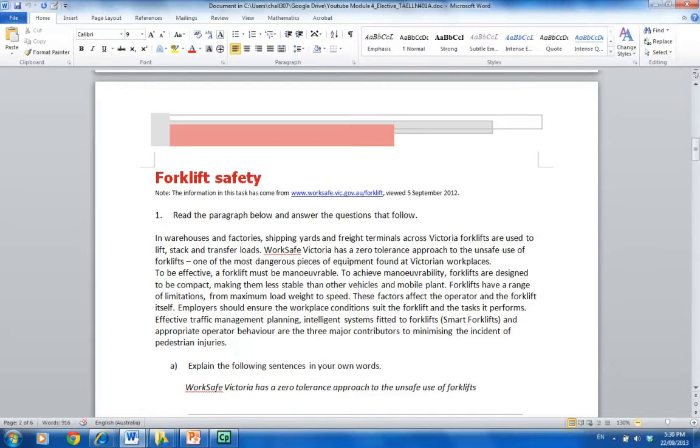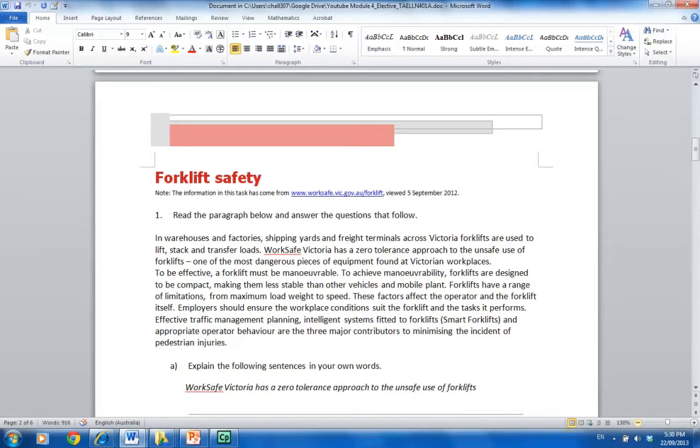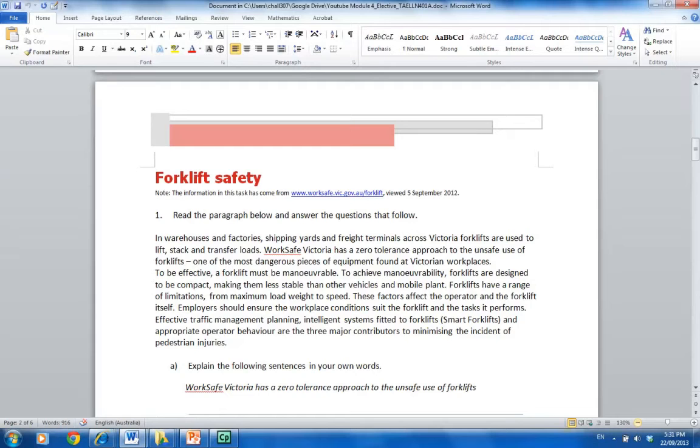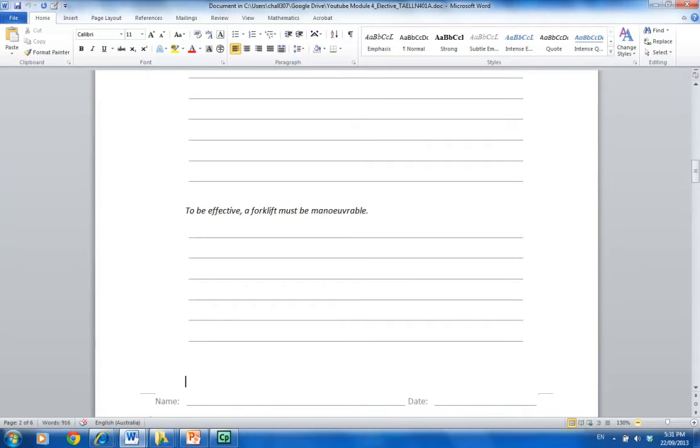So here we go with some of the activities. Read the paragraph below and answer the questions that follow. Now again, this isn't for you to complete these sheets. This is for you to appreciate this would be the validation tool to formatively assess John before he undertook the forklift licensing course.